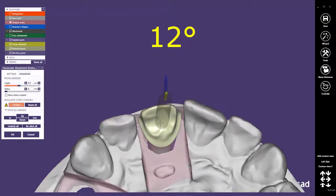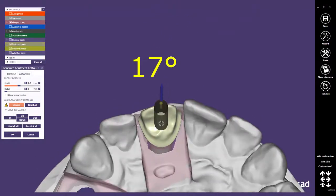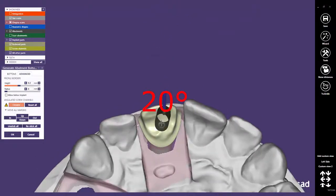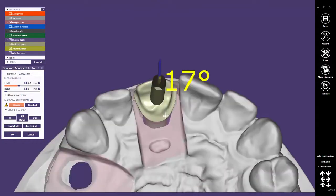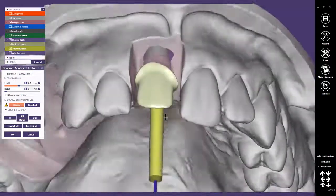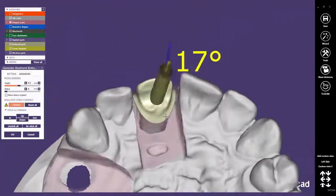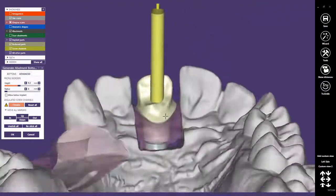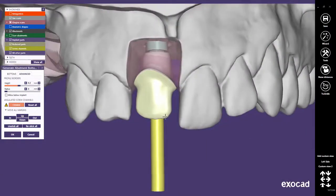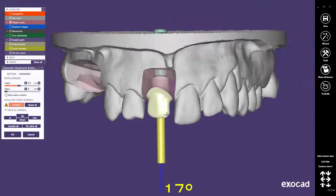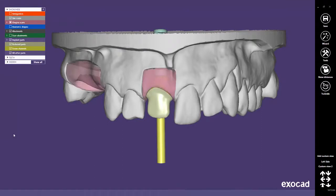Now you may modify the chosen screw channel direction again. Verify the screw channel on the reduced crown, and click on the OK button to finish this operation. You may now proceed in the Wizard.